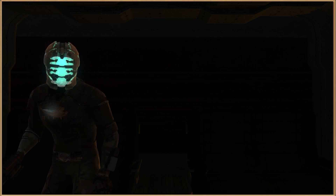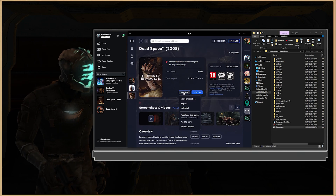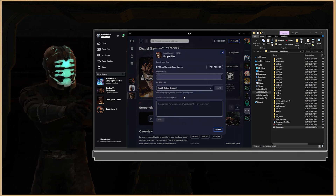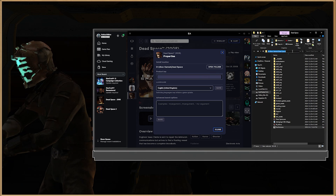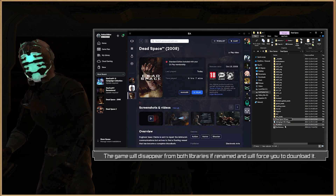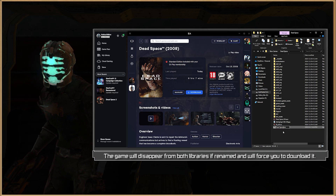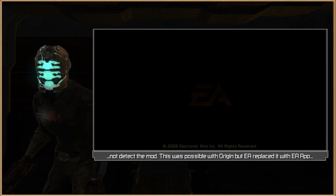Another thing to take into consideration is that this will only work for the Steam version, so if you're running Dead Space through Xbox Game Pass or EA app, the chances are quite high that this won't work. I did try it out many times to see if I could trick the launcher into detecting TexMod as the game launcher, but to no avail. So yeah, you're gonna need to have the Steam version.